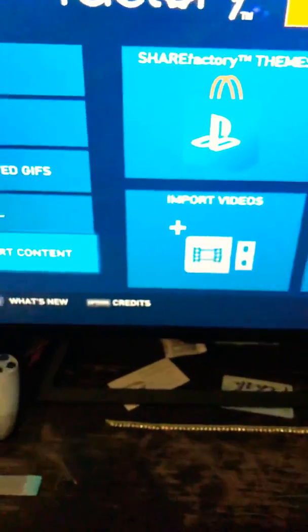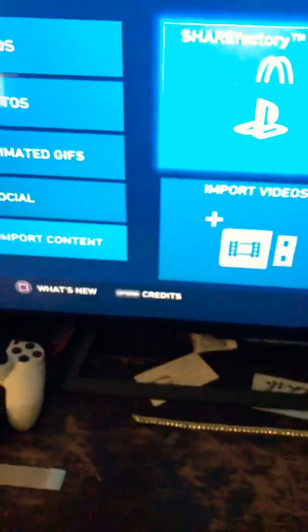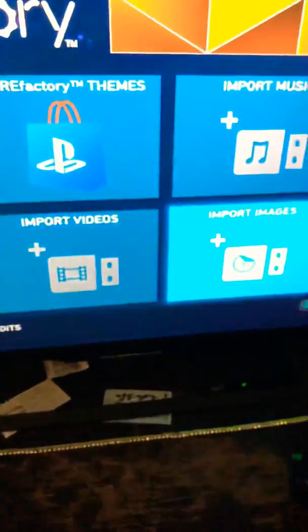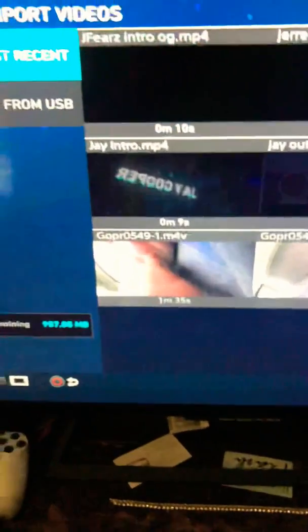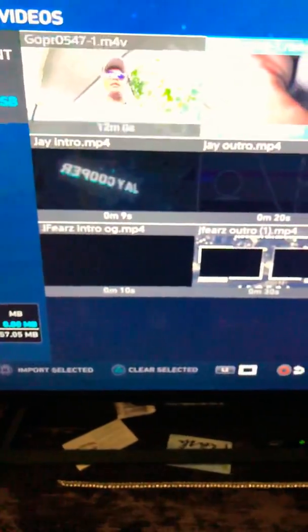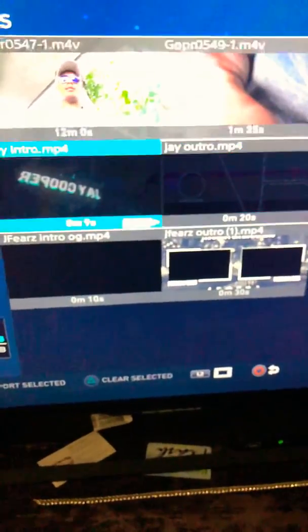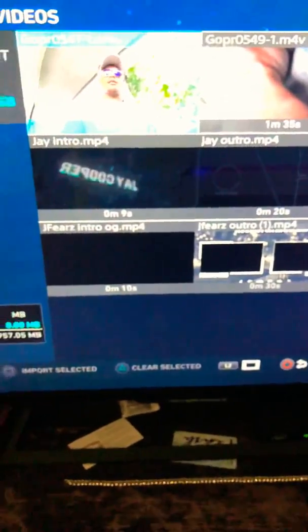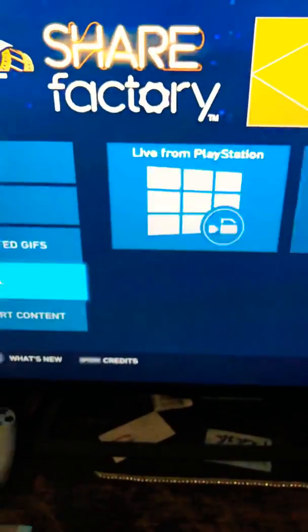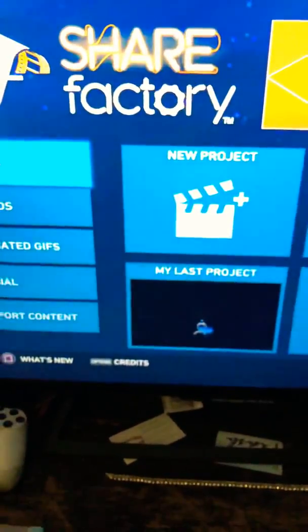Alright now that you have a USB stick, you're gonna go to import content. You're gonna go to import videos, click where it says import from USB. Once you do that it'll just load up and your video should pop up in here. Click that video, import it.